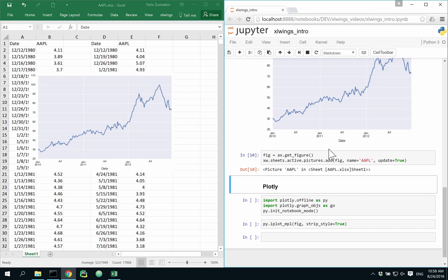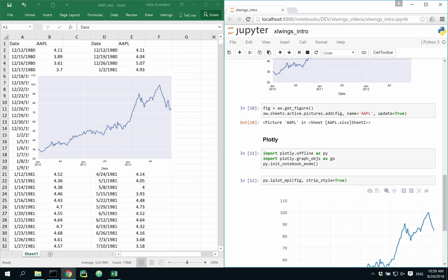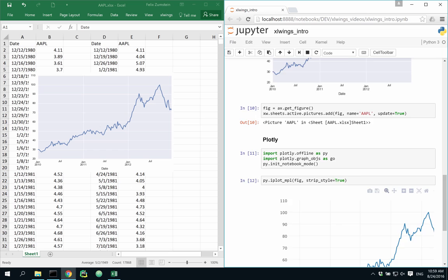However, we might actually want to take advantage of the interactive charting tools that are available these days. For example, by using the plotly library here, I'm able to zoom in and explore my data in a much nicer way than what Excel is able to offer.